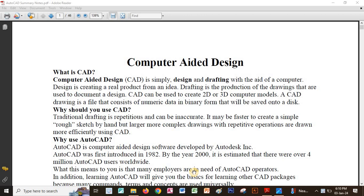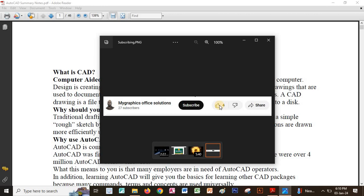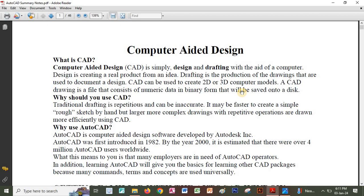Welcome learner, this is our class of AutoCAD. I would like us today to learn how to work with the AutoCAD application. Before we begin, please subscribe to this channel — the channel is My Graphics Office Solutions. Please make sure you have subscribed so that you get updates of other videos. Like the video if you like it, and share it with a friend so that we can learn together.